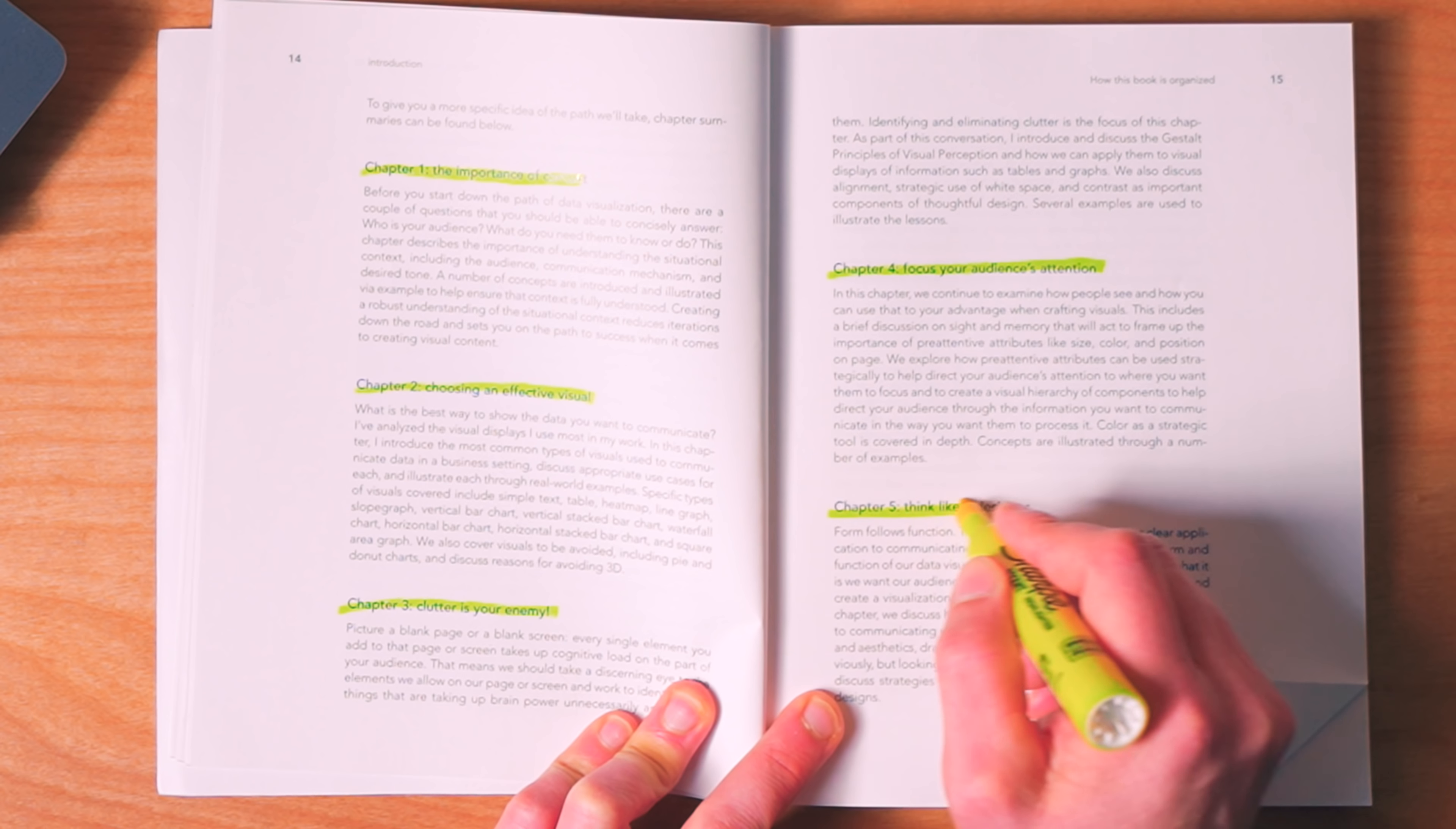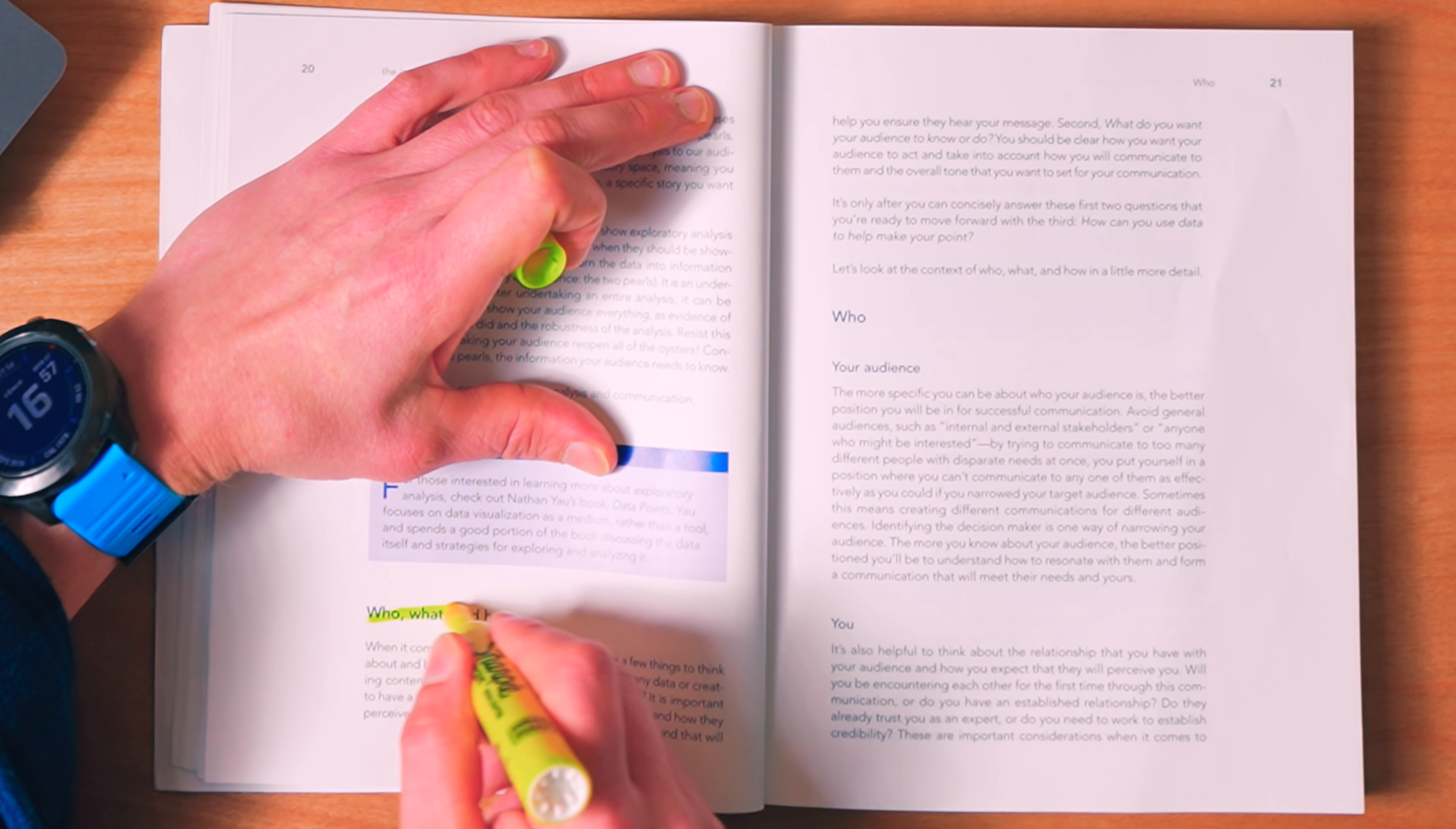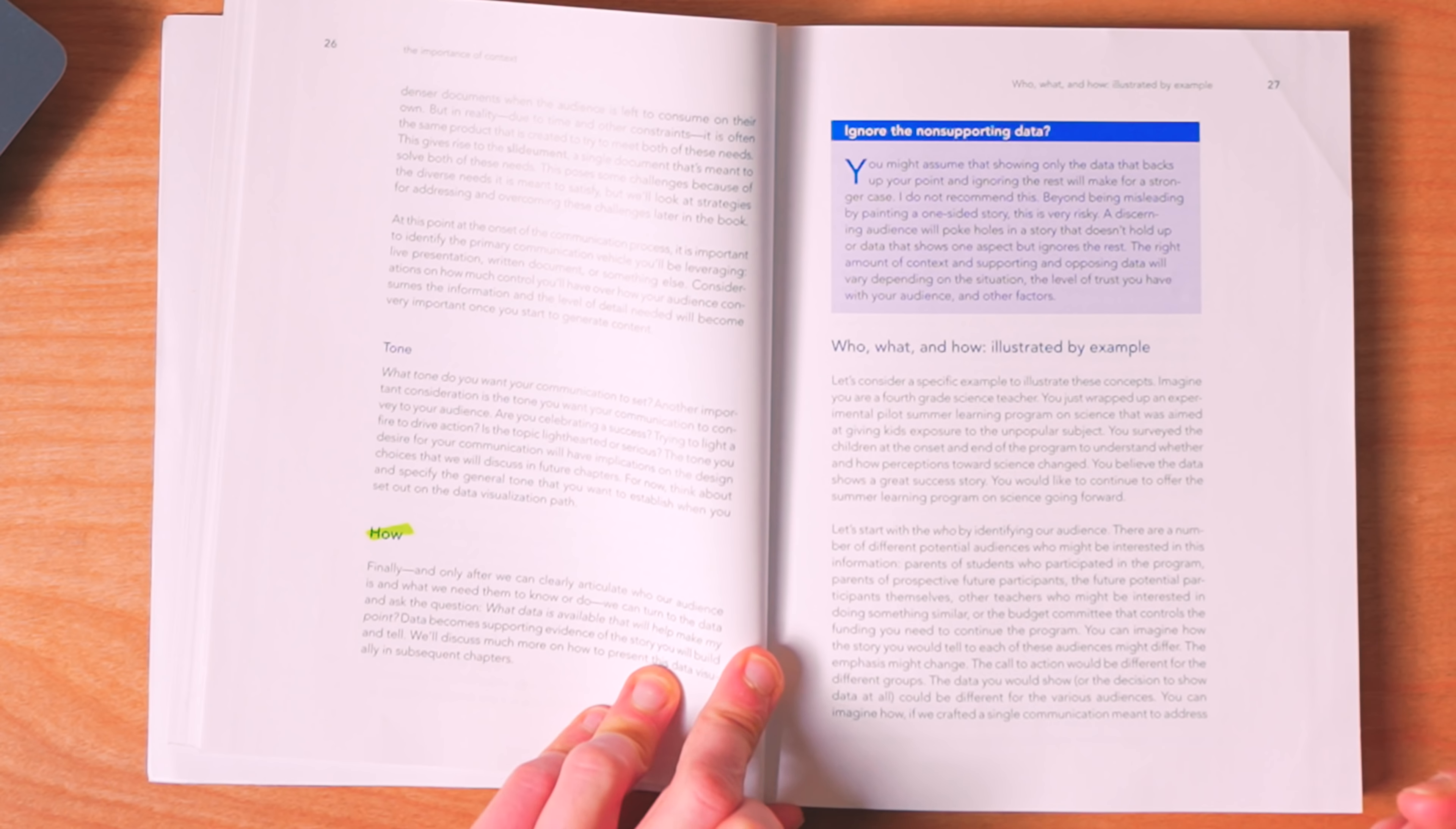All right, getting back into my five-step approach in communicating with data. The first step is understanding the importance of context. And for this, we need to ask three questions: who you are communicating to, what you want your audience to do, and how can data help make that point?